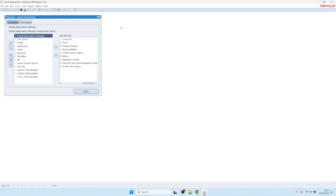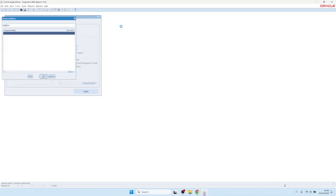All active responsibilities are covered — active responsibility means you have at least one active user assigned to that responsibility. It also adds the OAF framework function to all navigation menus that are pure HTML responsibilities. So in your framework responsibilities you would have the OAF framework version of Blitz Report, and in the Forms responsibilities you would have the Forms version.